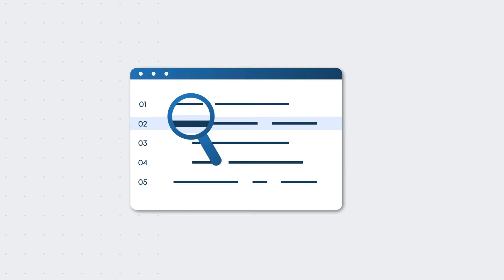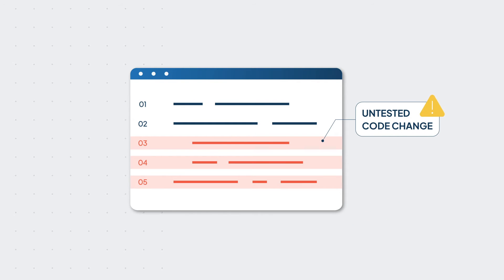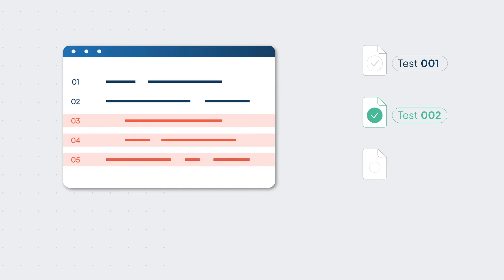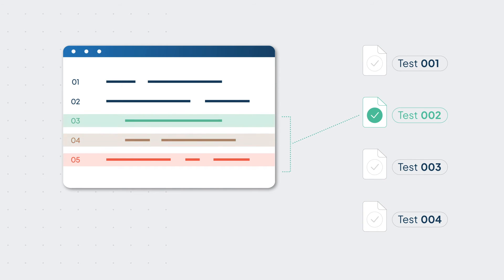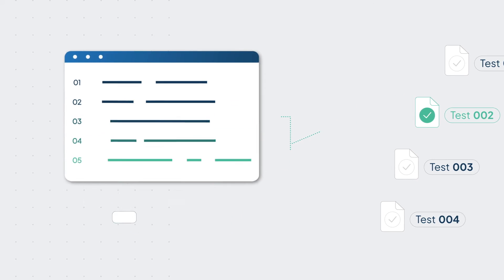SeaLights' test gap analysis uncovers untested code changes for every test type and stage, ensuring you don't push modified or newly added code to production without testing it by your most critical tests.